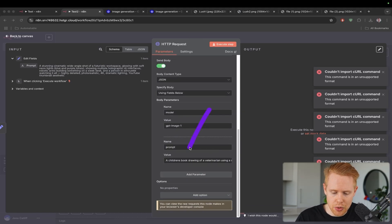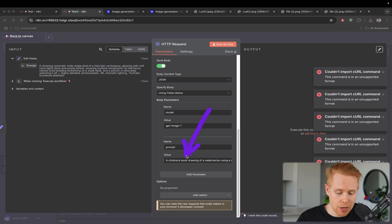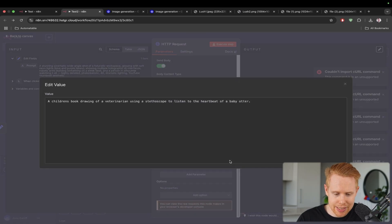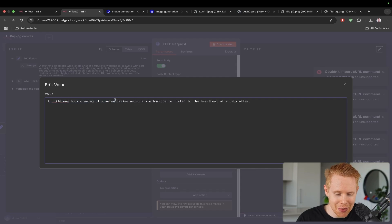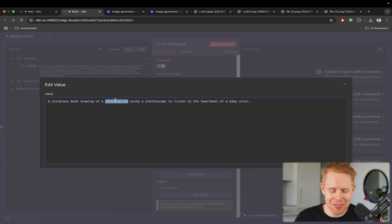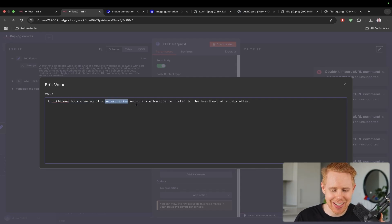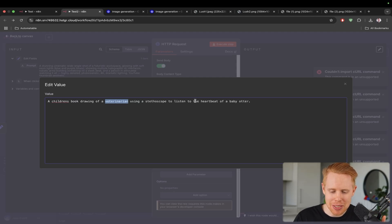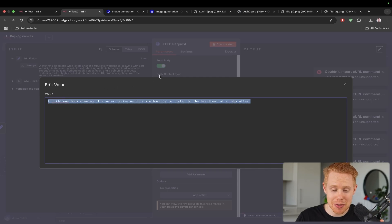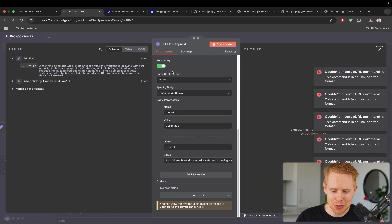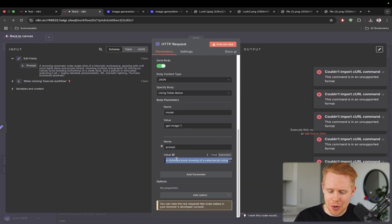We'll import this in and this will generate the image pretty much immediately for us. A couple of things are it's going to put in a prompt automatically for us, which says a children's book drawing of a veterinarian. I don't know why I always think that this is vegetarian every single time I see veterinarian. Using a stethoscope to listen to the heartbeat of a baby otter. If I had to say this like 10 times really fast, I would struggle so much with that.